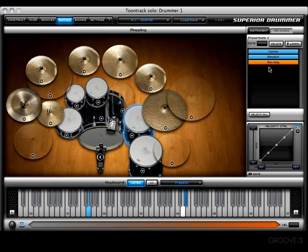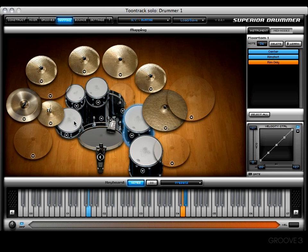The learn function works just like it did in the construct window's instrument section. By engaging the learn function you can press a key on your keyboard and teach it that articulation. I've gone ahead and reassigned it back to D4. This is quite convenient especially if you have e-drums and want to customize your mapping — simply choose an articulation, press learn, and then hit whatever pad on your e-drums you'd like to assign that articulation to.